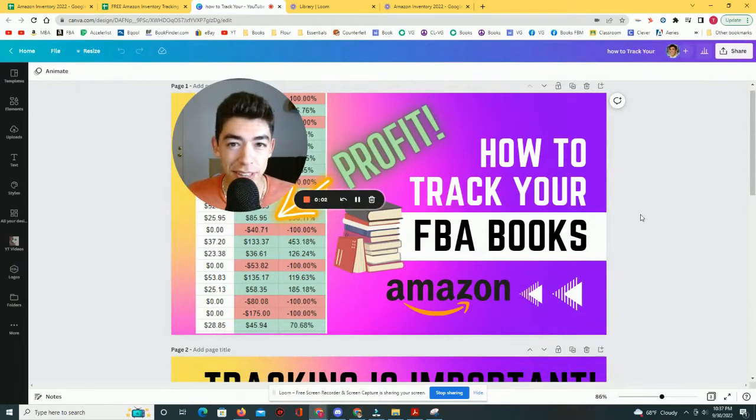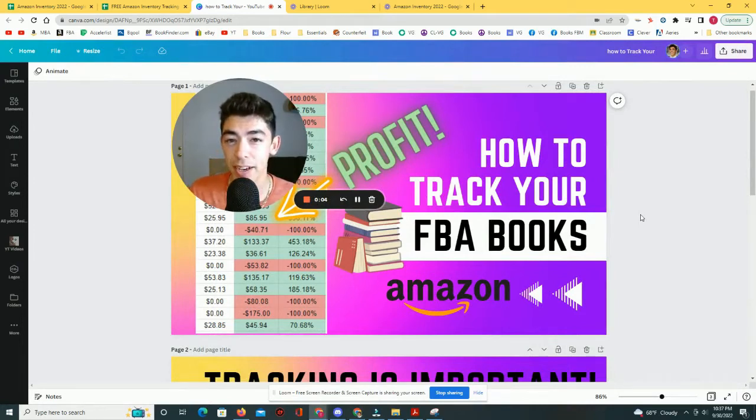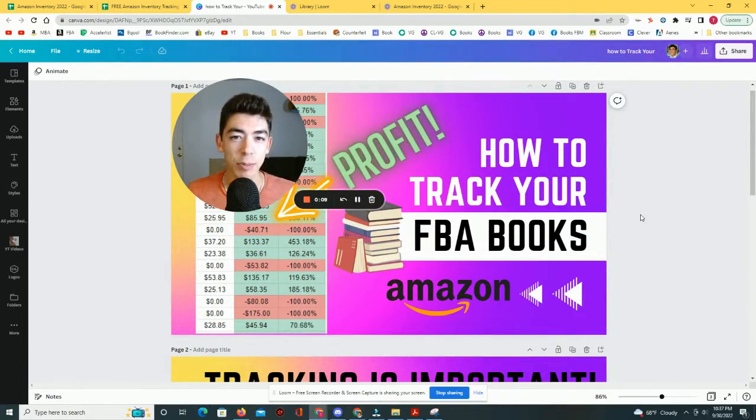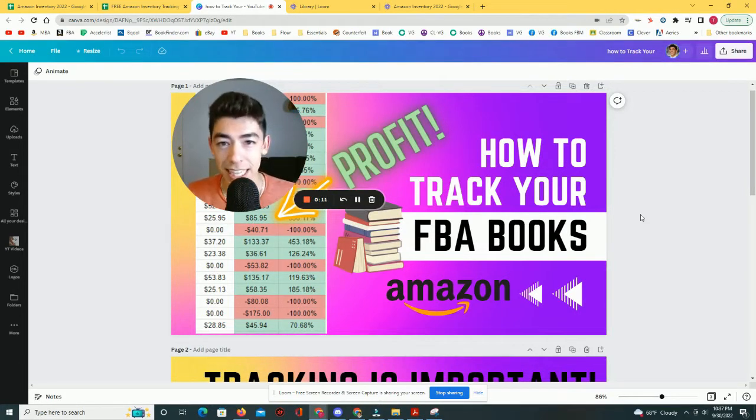This year, I spent over $37,000 buying books to flip back on Amazon. I bought all of those books on online marketplaces, including Amazon, and I expect to net a profit of $68,000.